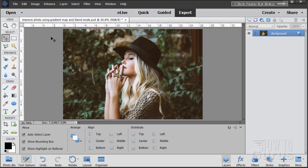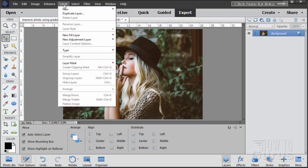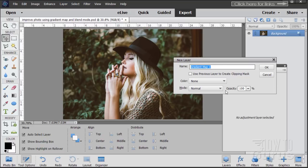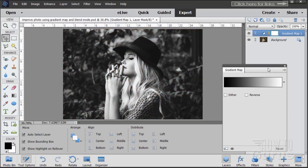So to start off go up to layer, come down to new adjustment layer and gradient map. Leave everything as is. Choose okay. Now it should give you your foreground to background color right now which is black to white, foreground black, background white.